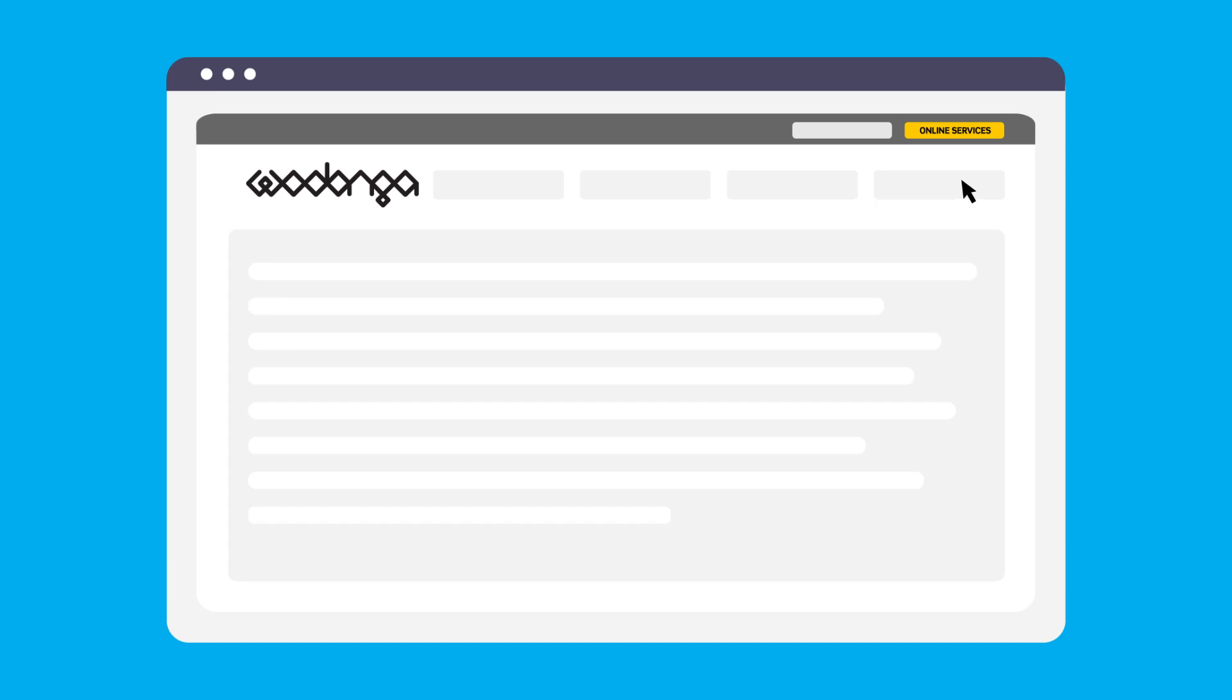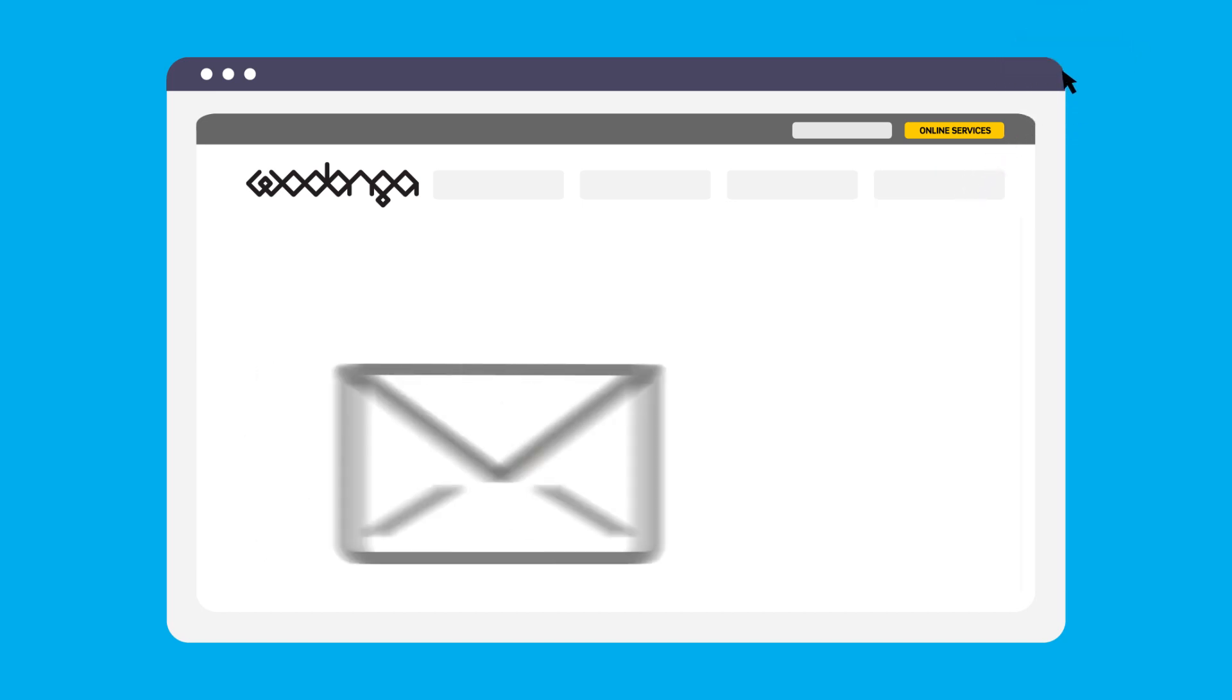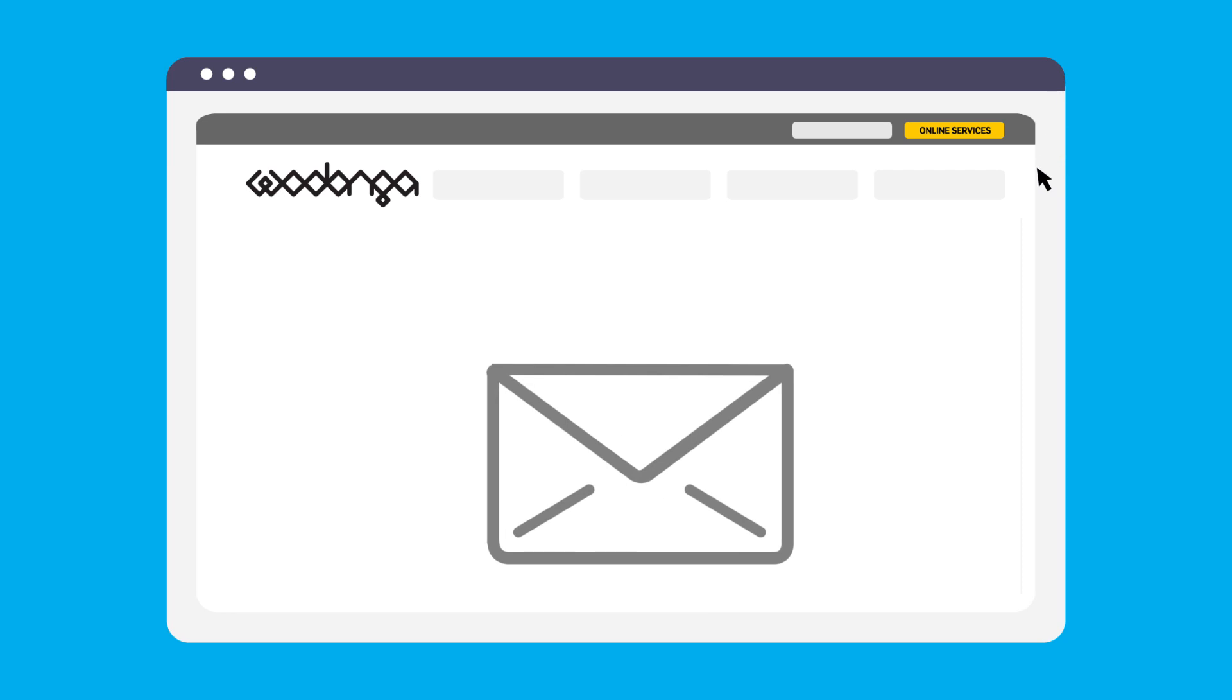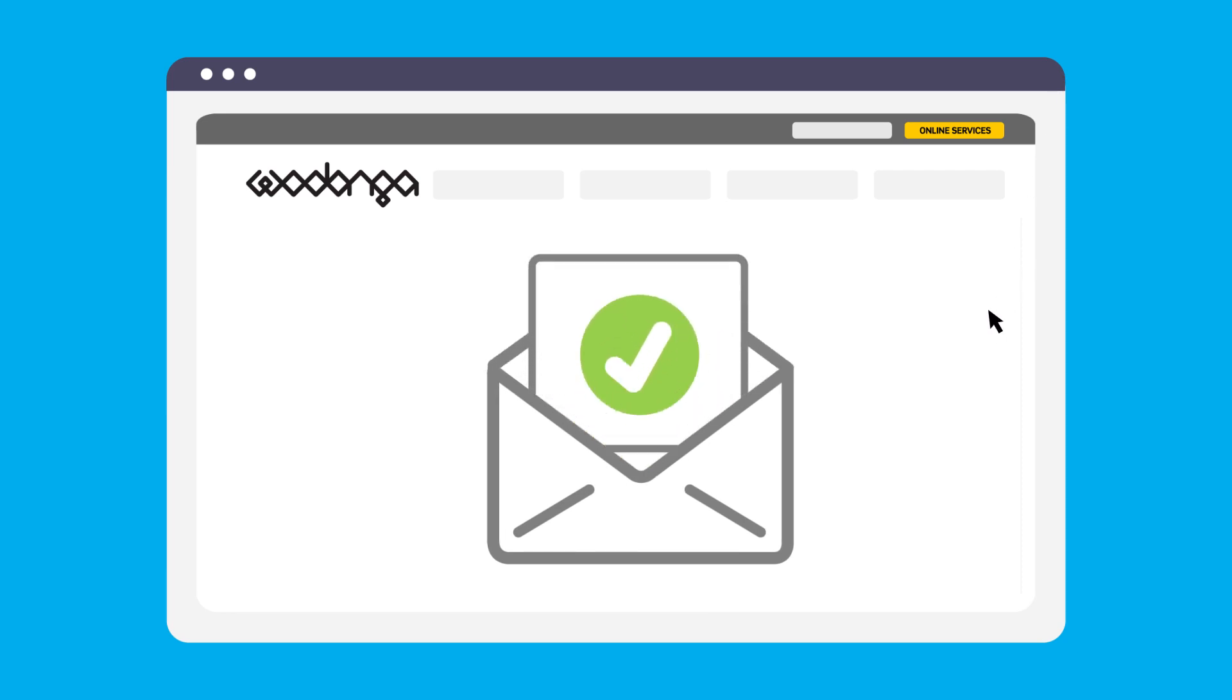Once submitted, you will receive an acknowledgement email and will be advised if further information is needed by the planner assigned to your application.